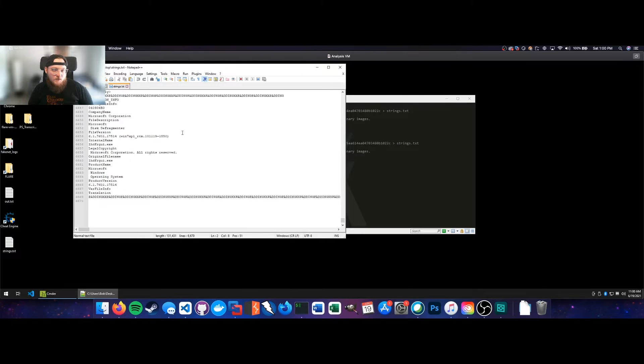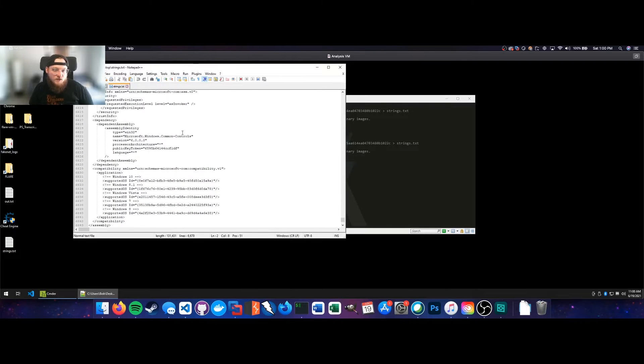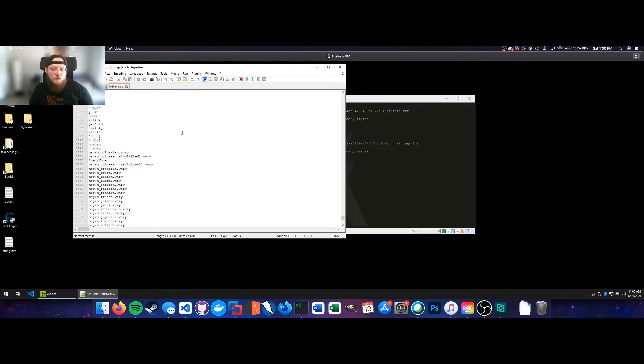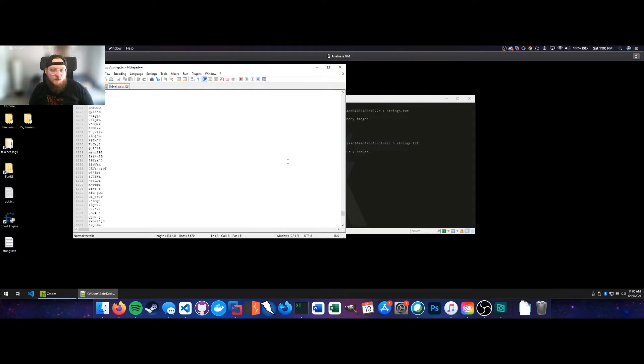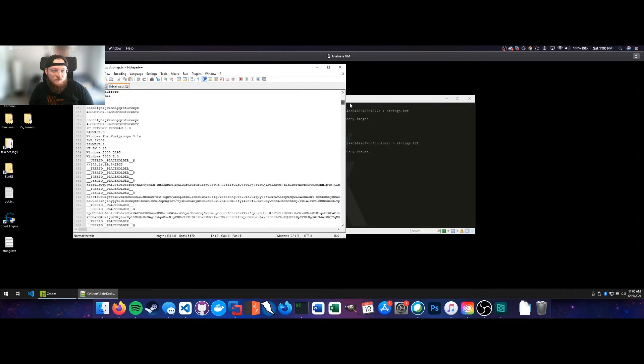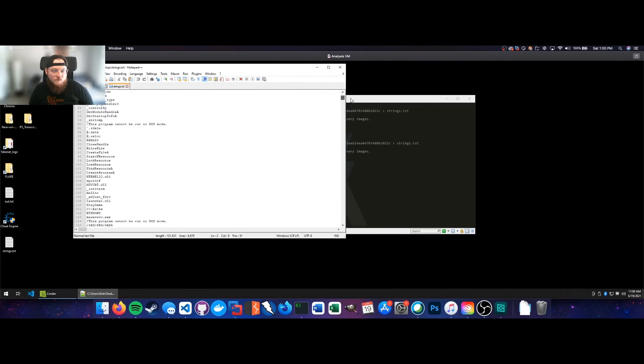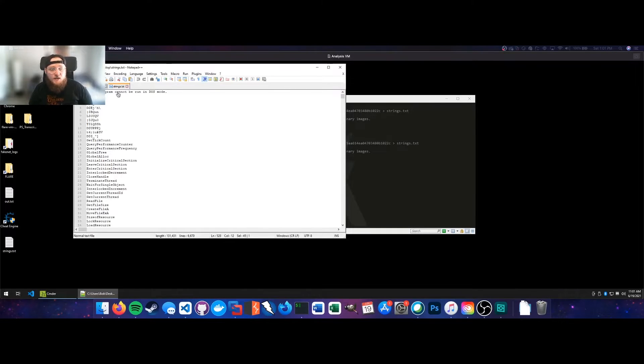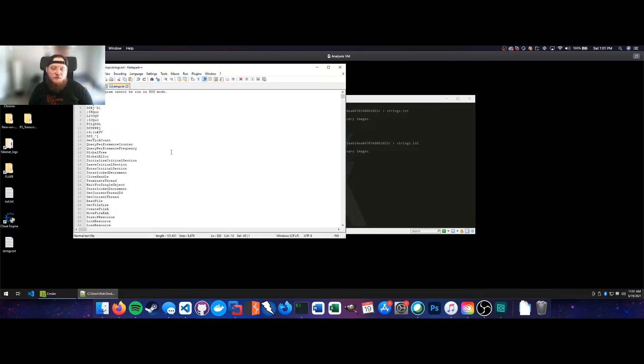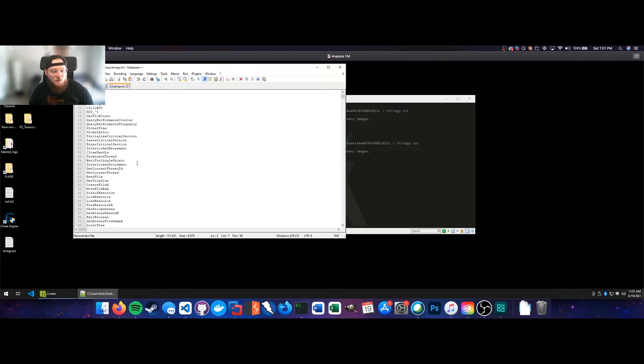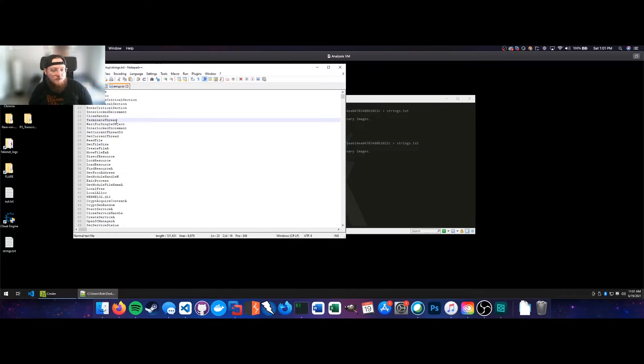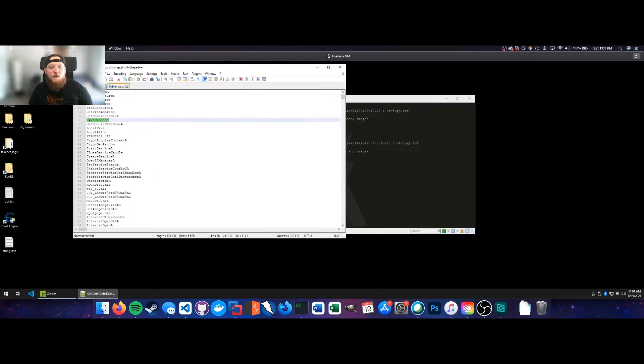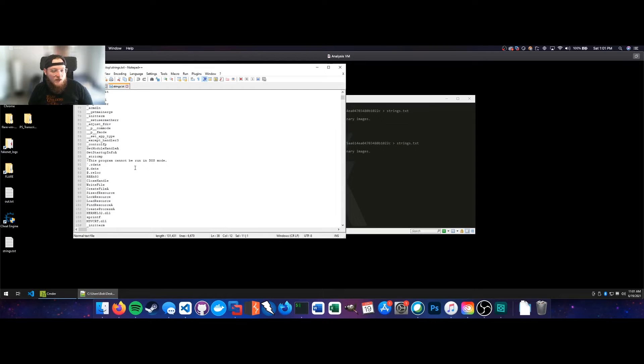All right, so opening that up with Notepad++ shows us a little bit more parsable, readable information. We'll just keep scrolling through here and see if we can find anything of note. Starting at the top, we can see the DOS header here. That's fairly normal. We see a few section names. Keep scrolling down, we can see some Windows API calls here.